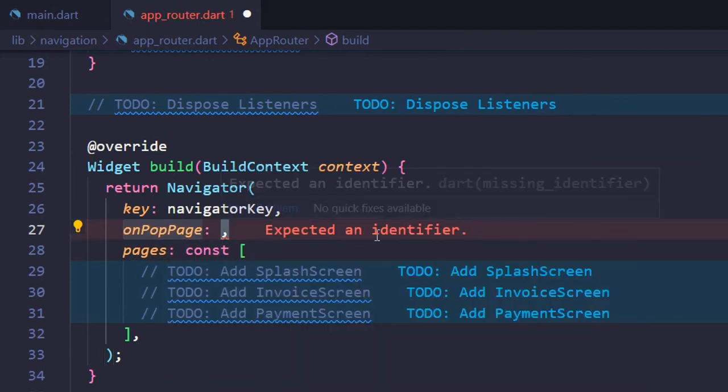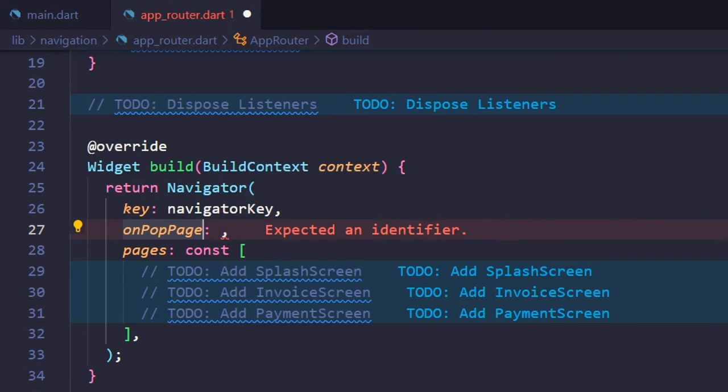When the user taps the back button or triggers a system back button event, it fires a helper method, on pop page. Pass the handle pop page method to it.